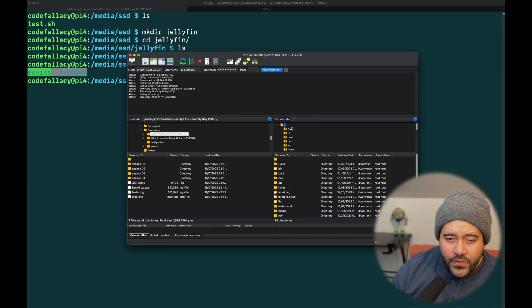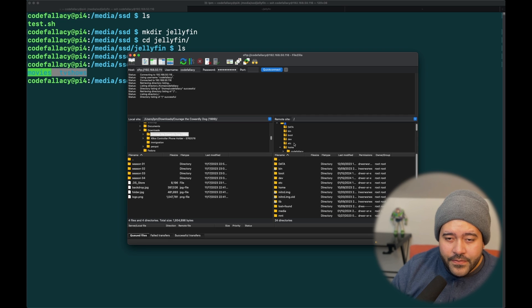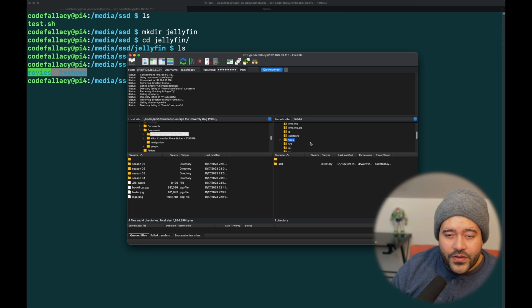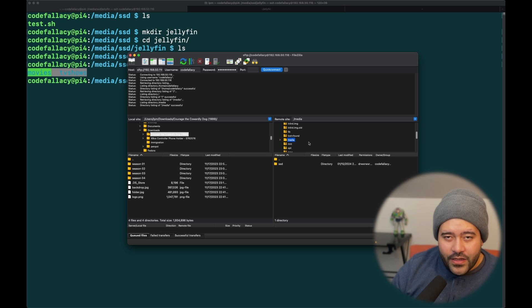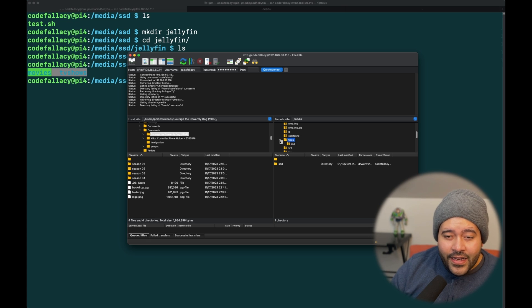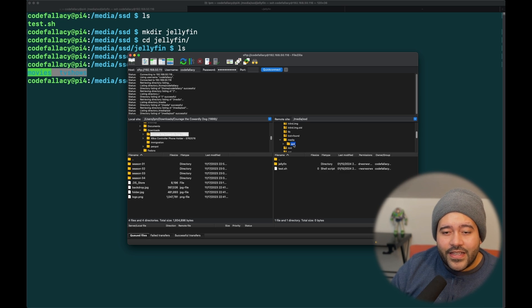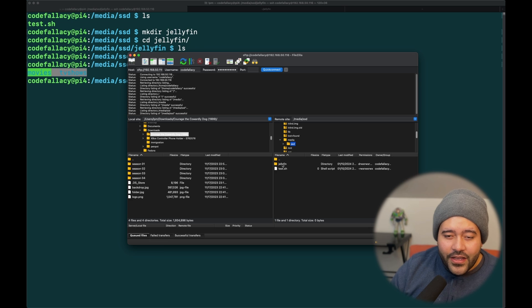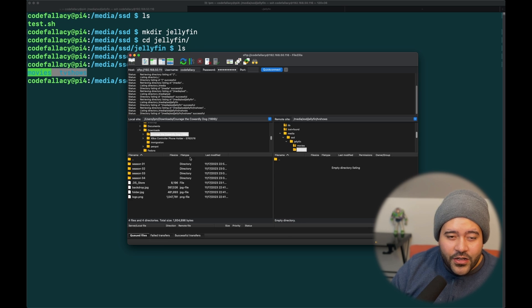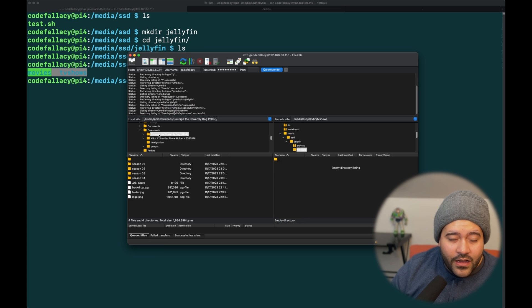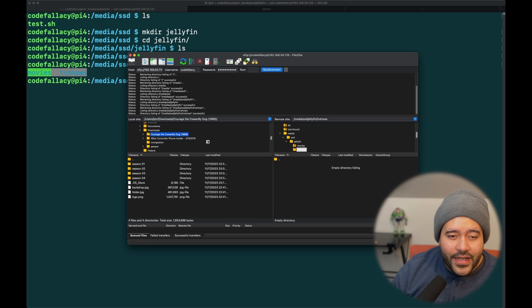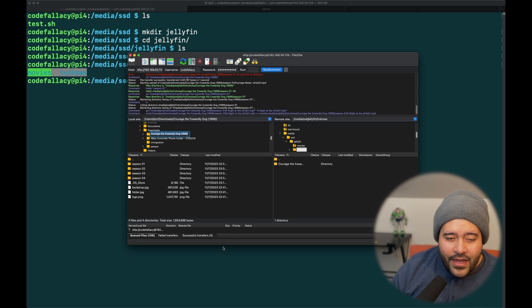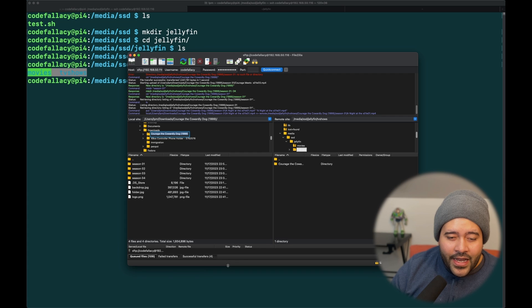So, let's go here to Downloads and Courage the Cowardly Dog. Now, here, we will need to go to Media, not Home, because we're trying to use the USB flash drive. And then, in here, there it is, the SSD, basically what we mounted. Here's jellyfin. And then, here's TV shows. And we're going to drop Courage the Cowardly Dog inside of here. And right now, it is transferring.